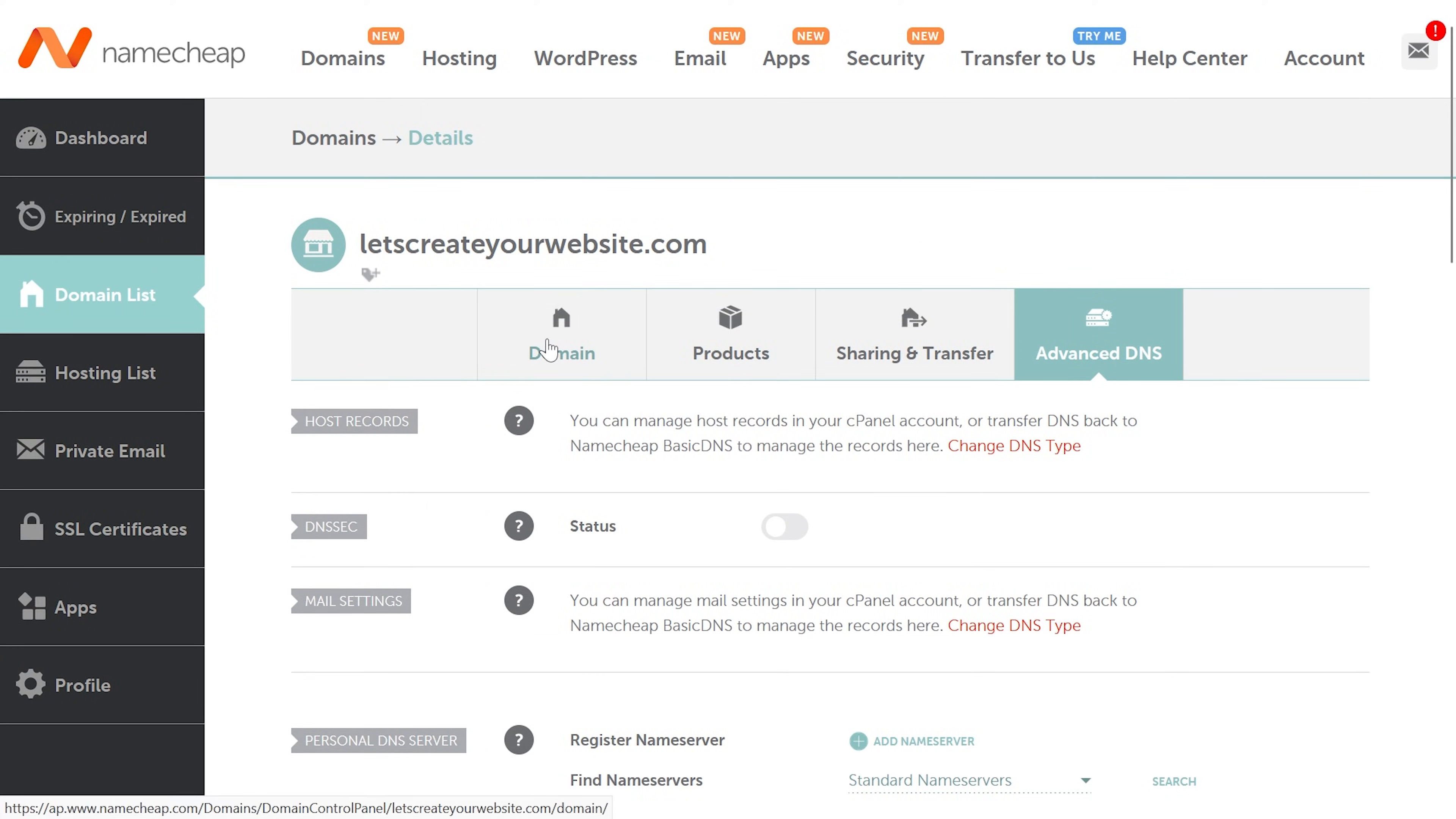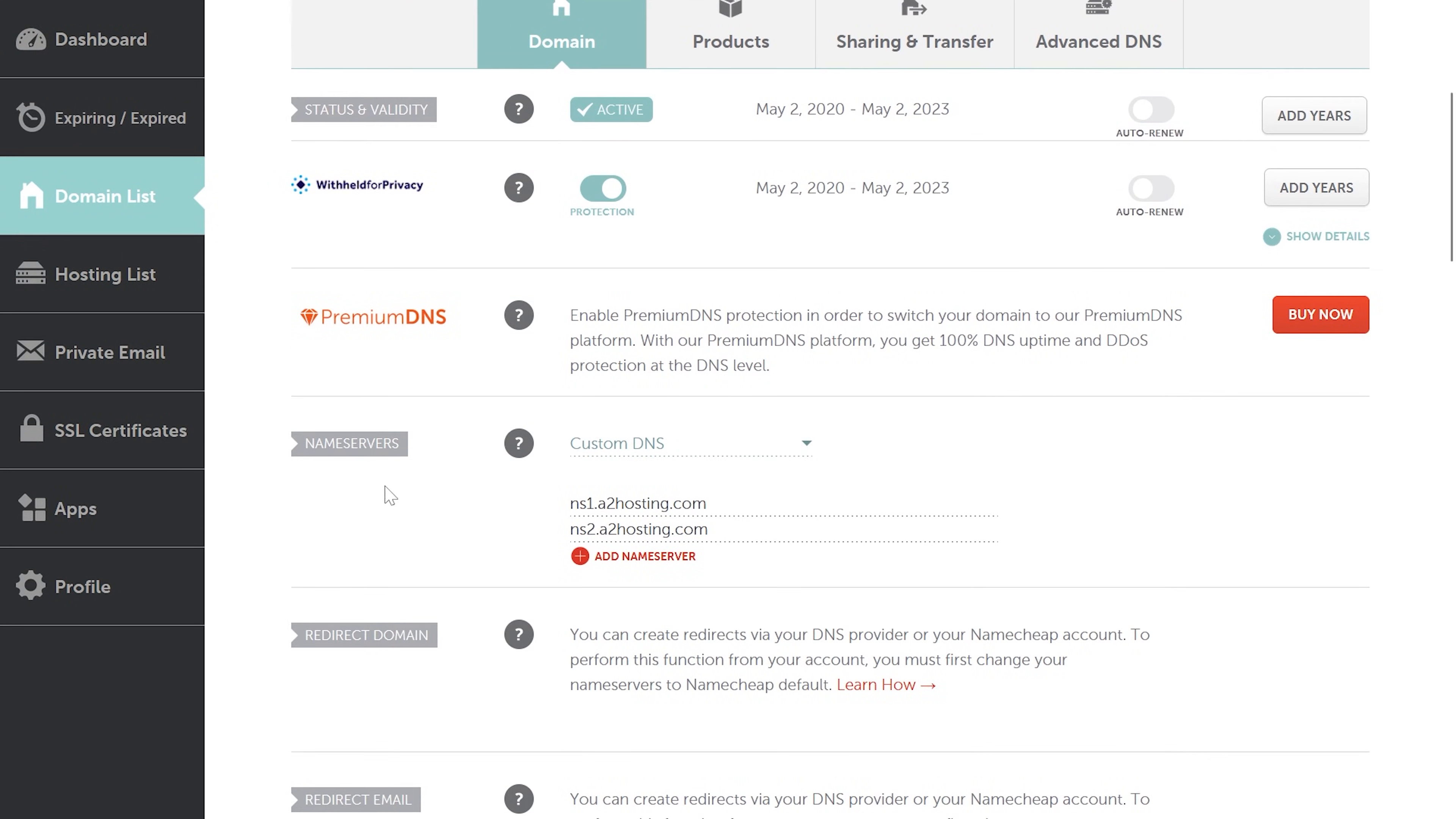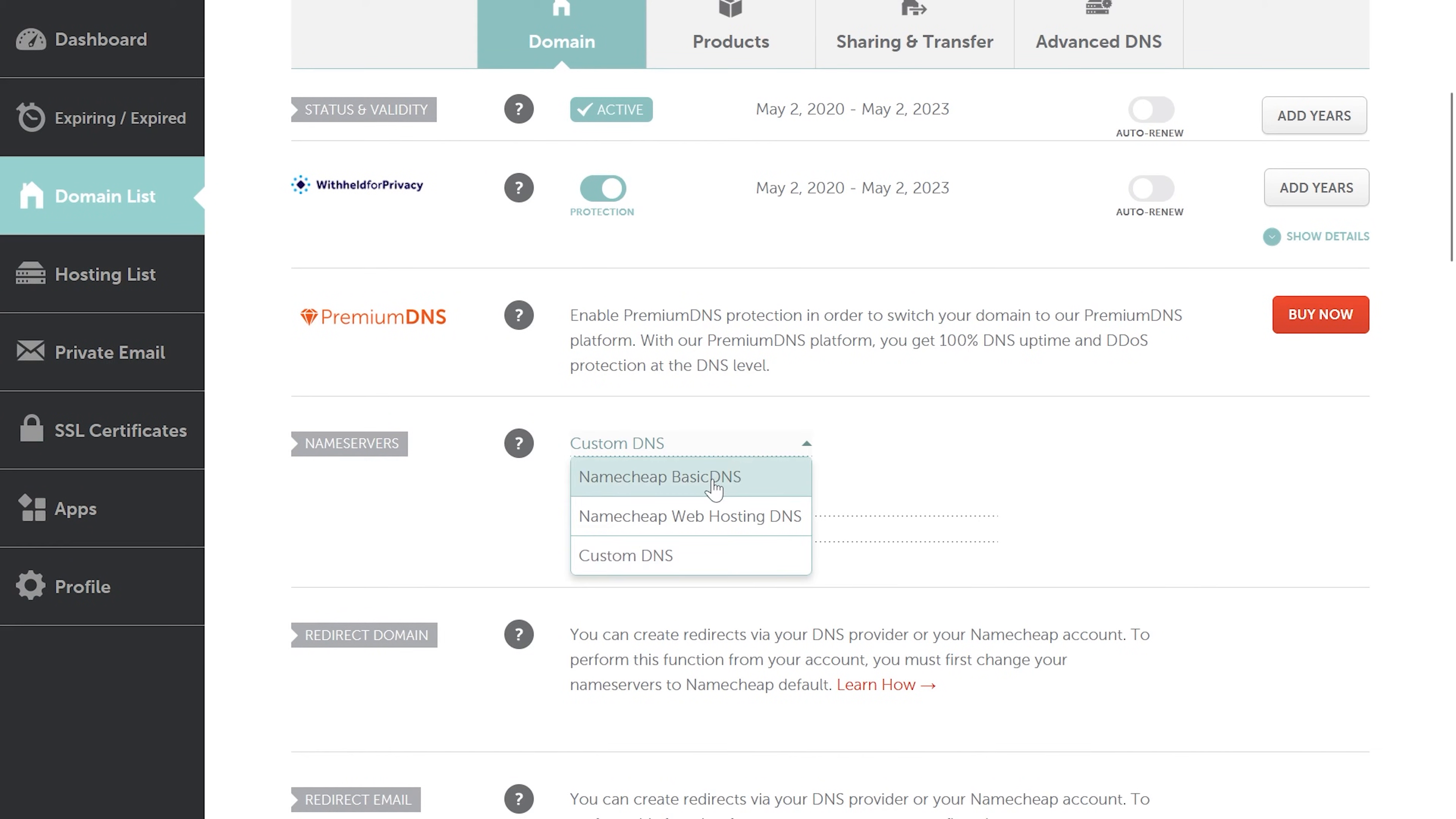So I'll go back to domain. You can see if I scroll the page, here in name servers I'm using custom name servers. So I'm already connected to a hosting, and now if I want to move to another hosting, either what I can do I can add the name server of new hosting, and if the new hosting is not providing the name servers I need to add the IP. What I can do from here: custom DNS, I can change this to Namecheap basic DNS.